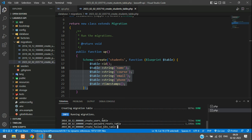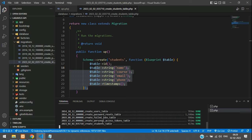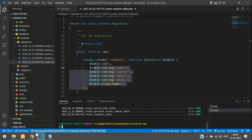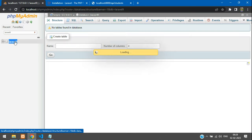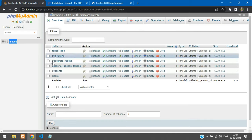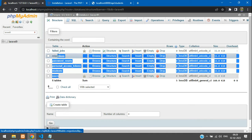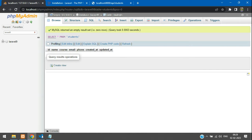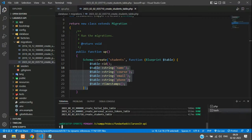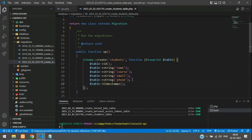With the .env configured, run `php artisan migrate` to migrate the tables into the database. Go back to phpMyAdmin and refresh — you'll see all the tables migrated, including the students table. Our table is successfully created.